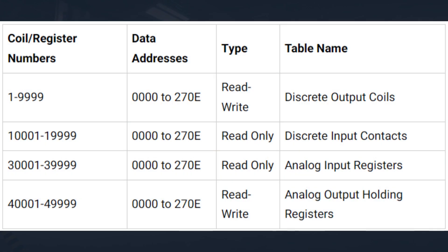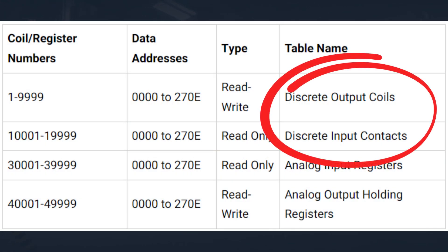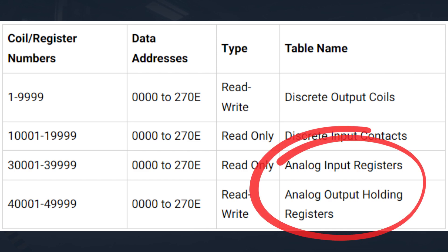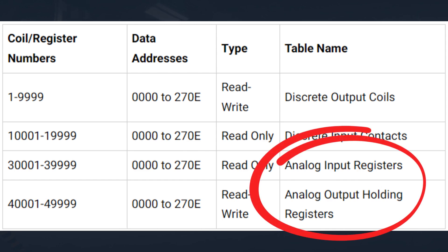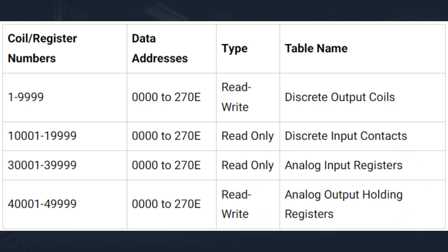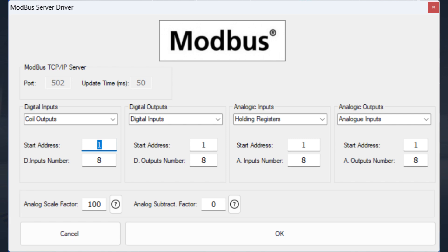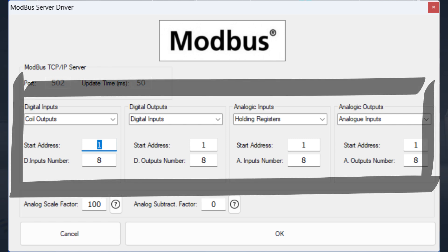Modbus memory is divided into four different areas. Discrete output coils and discrete input contacts deal with bit logic — they are either on or off, 1 or 0. Analog input registers and analog output holding registers are 16-bit words. The interpretation of this information in the word register depends on the Modbus client requesting the information. Every Modbus server on the network will have four available memory areas to read or write information. Please reference the manuals of your Modbus server to see how your device uses this memory. In the Machine Simulator, the Modbus server driver allows you to choose the memory location area for the digital inputs and outputs and analog inputs and outputs.